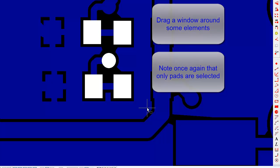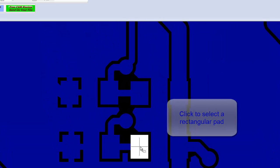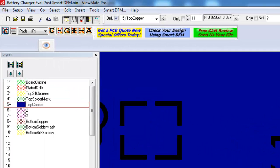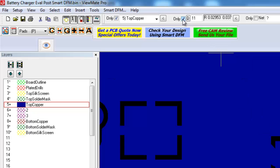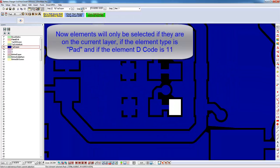Click to select a rectangular pad. Note that it has a decode of D11. Check the only current decode checkbox.